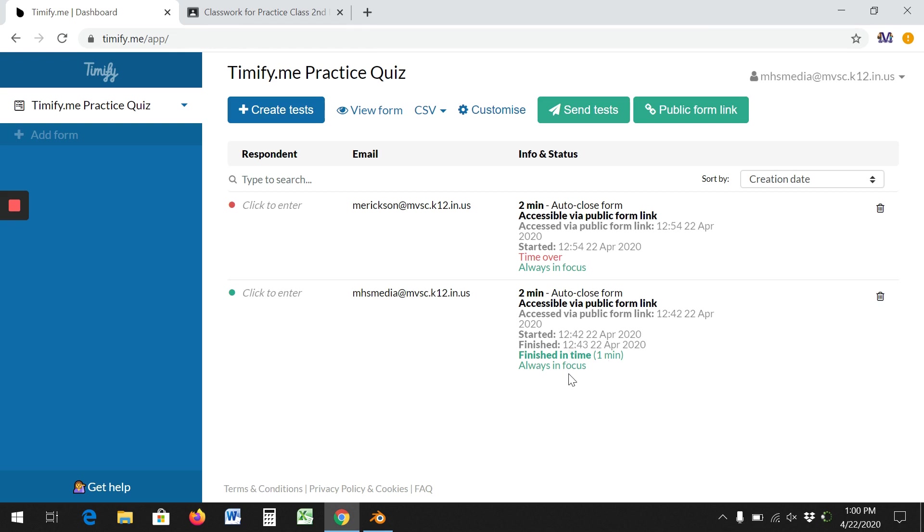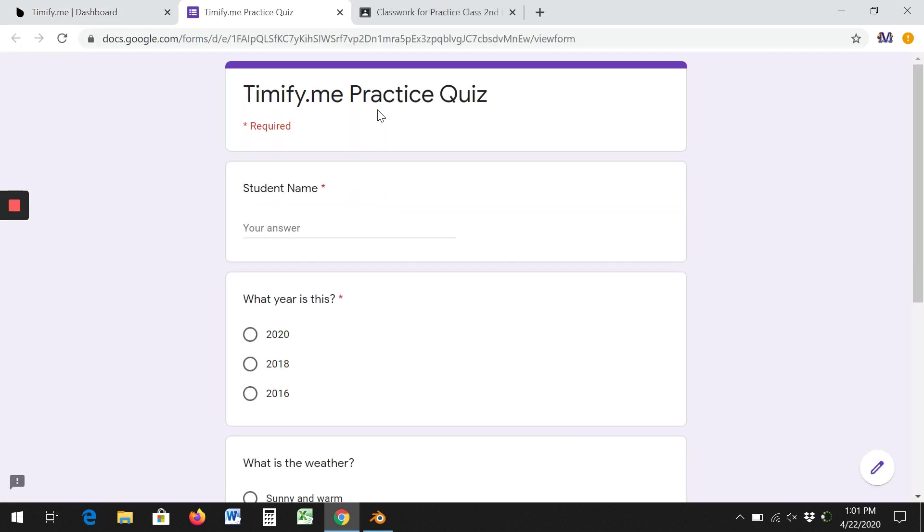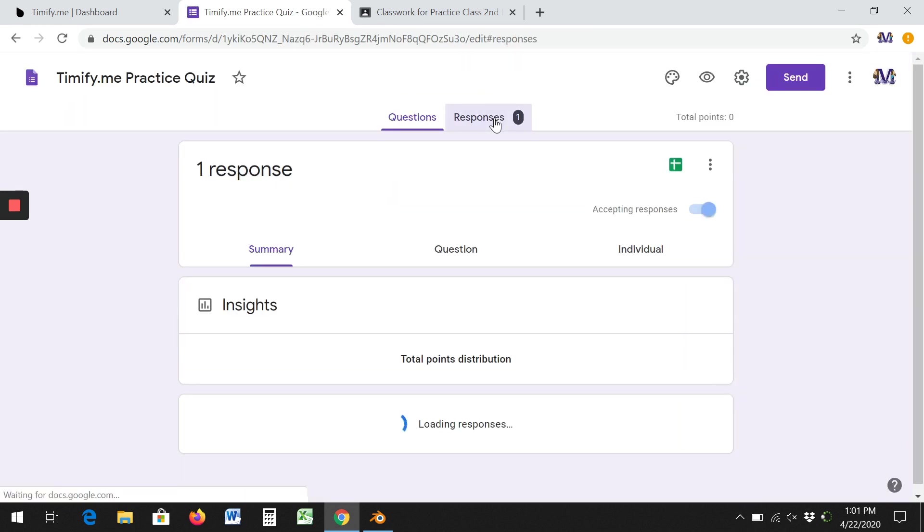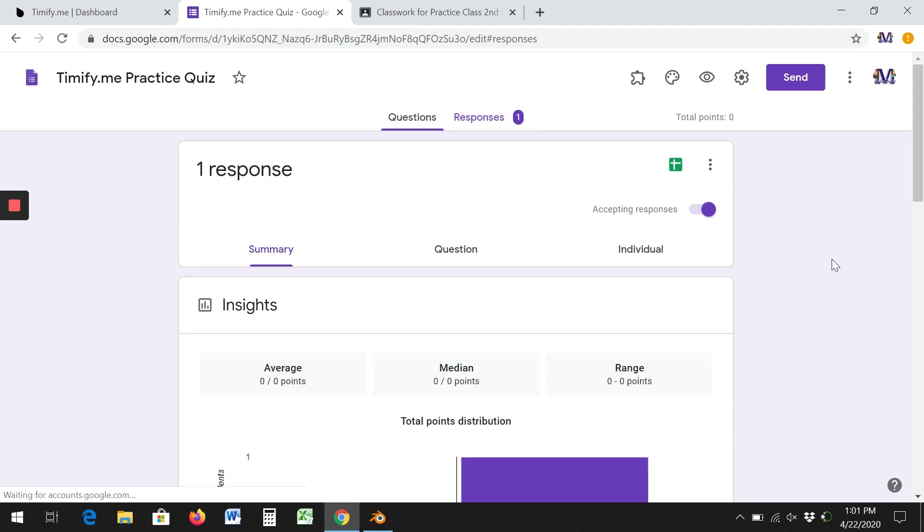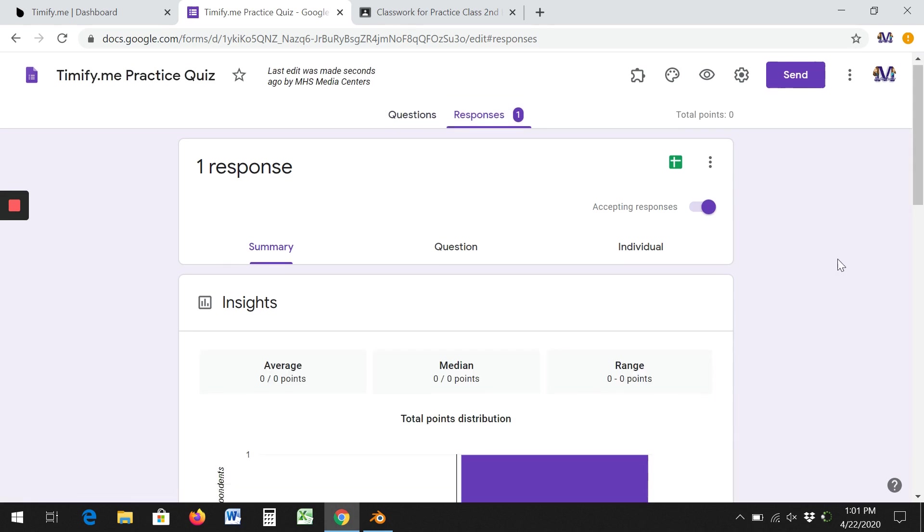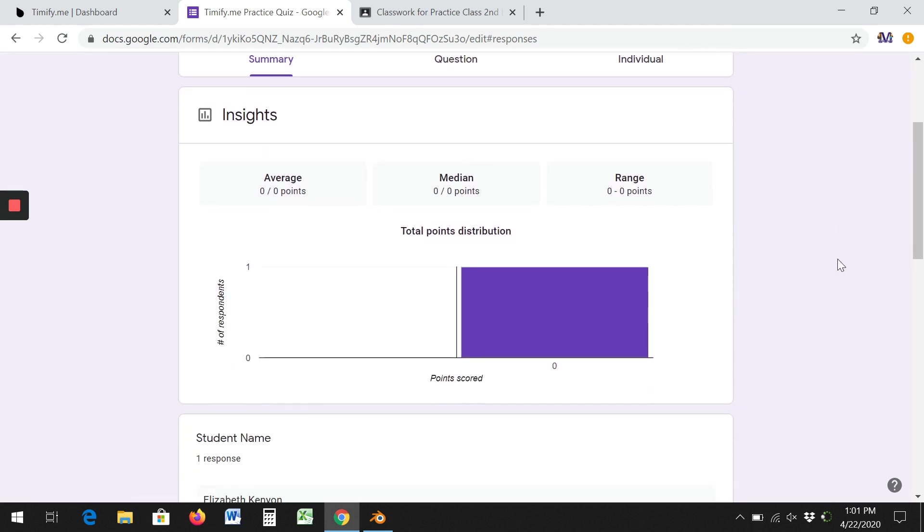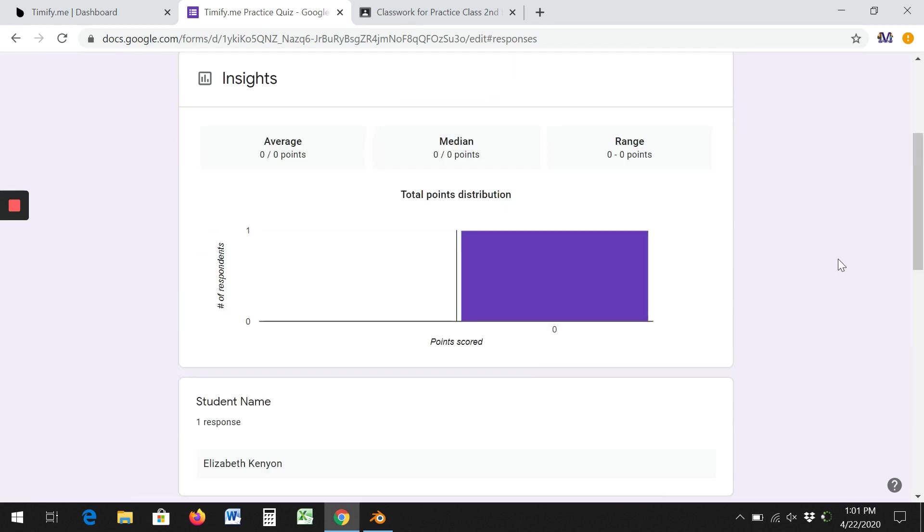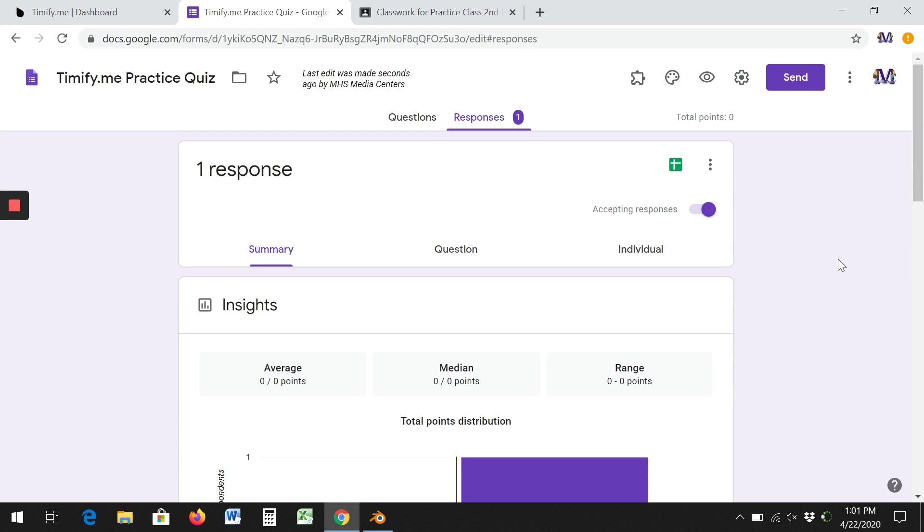Now here's the problem with setting it so that it auto closes. If I go to view form and then go into edit view and click responses, even though two people took the quiz, only one of them got recorded because I let it expire if they ran out of time. So this is why I recommend you leave it so that it doesn't expire, but Timify Me will still tell you how long they went over.